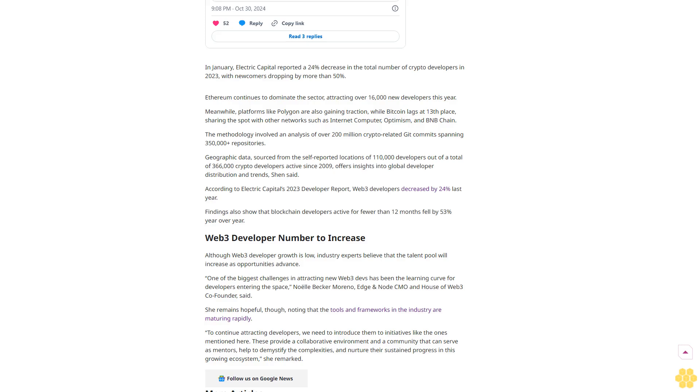She remains hopeful, though, noting that the tools and frameworks in the industry are maturing rapidly. To continue attracting developers, we need to introduce them to initiatives like the ones mentioned here. These provide a collaborative environment and a community that can serve as mentors, help to demystify the complexities, and nurture their sustained progress in this growing ecosystem, she remarked.